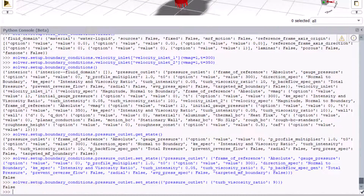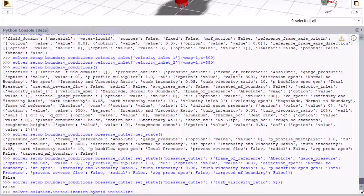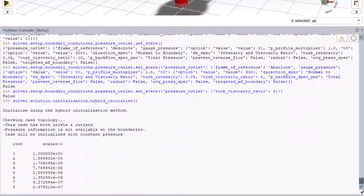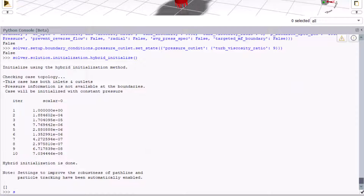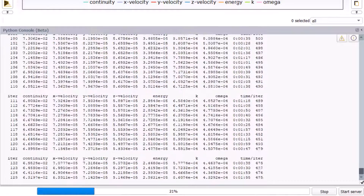Now that we have set up the problem, let's initialize using hybrid initialization. For that, type solver.solution.initialization.hybrid_initialize(). To set the number of iterations, type solver.solution.run_calculation.iter_count and enter 600. Then start the calculation using the code solver.solution.run_calculation.iterate().